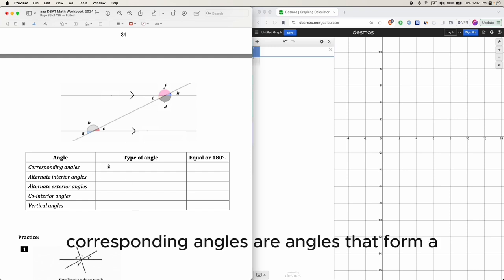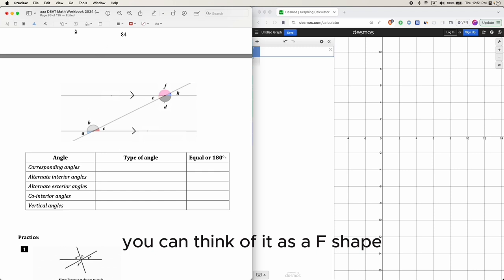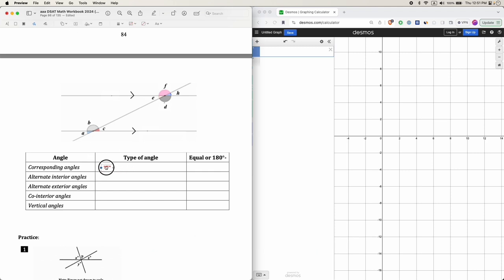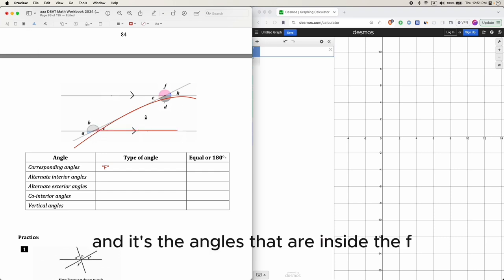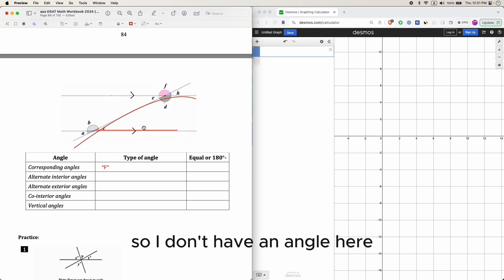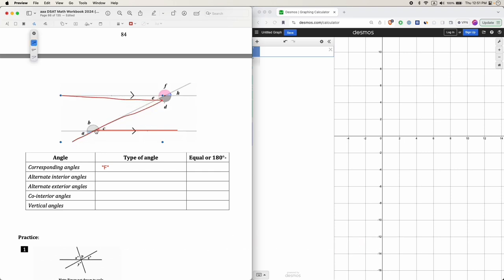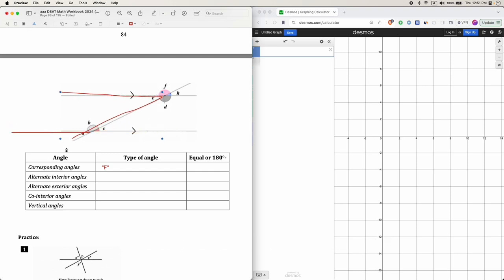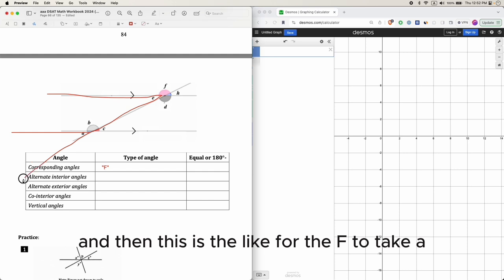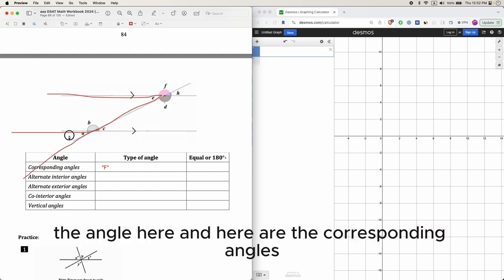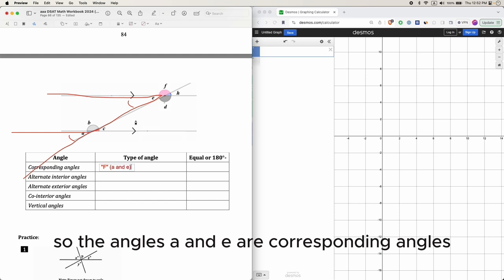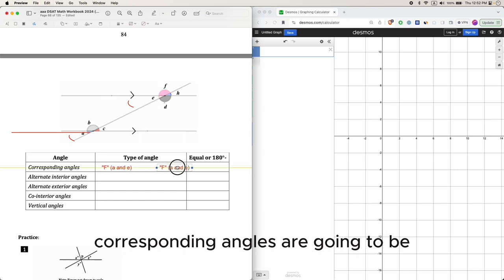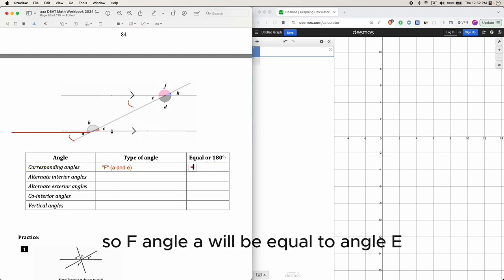Corresponding angles are angles that form an F-shape. In this drawing, you have an F — and the angles are on the inside of the F. If you flip the F around, you get a backwards F. With the two parallel lines and the leg of the F, angles a and e are corresponding angles, and corresponding angles are equal to each other: angle a equals angle e.